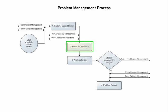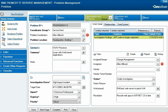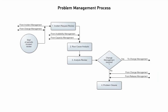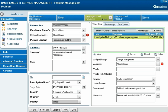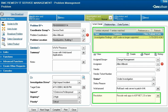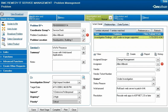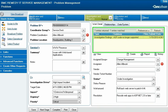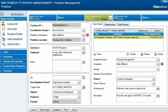The specialist begins the root cause analysis by first determining whether a temporary workaround to the problem exists. If one does, the specialist implements the workaround and enters information about it in the Workaround field on the problem investigation record. If the specialist finds a root cause, they evaluate the possible solutions and update the record with this information along with a recommendation for the preferred solution, then implement the recommended solution. If they find a root cause requiring a change, or if they are unable to determine a root cause, they record their findings on the Work Detail tab.